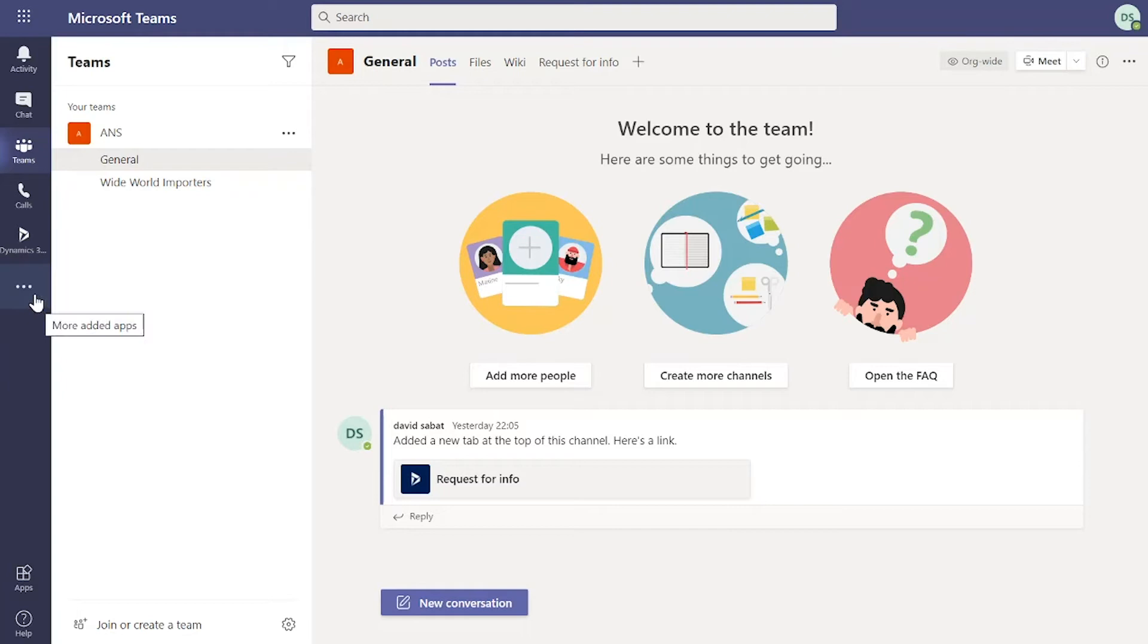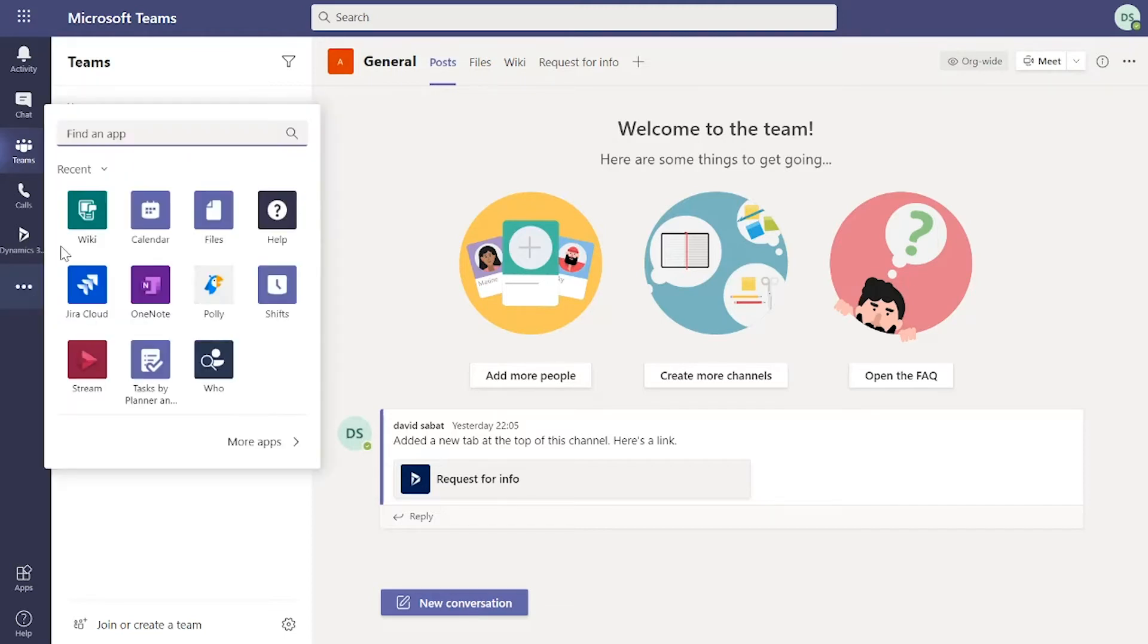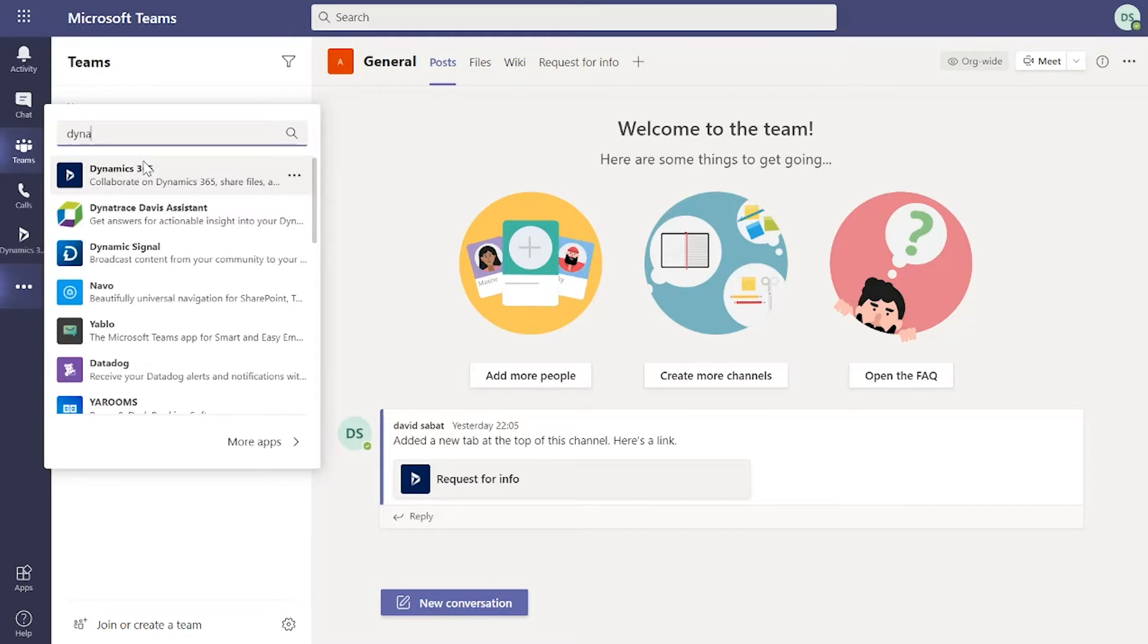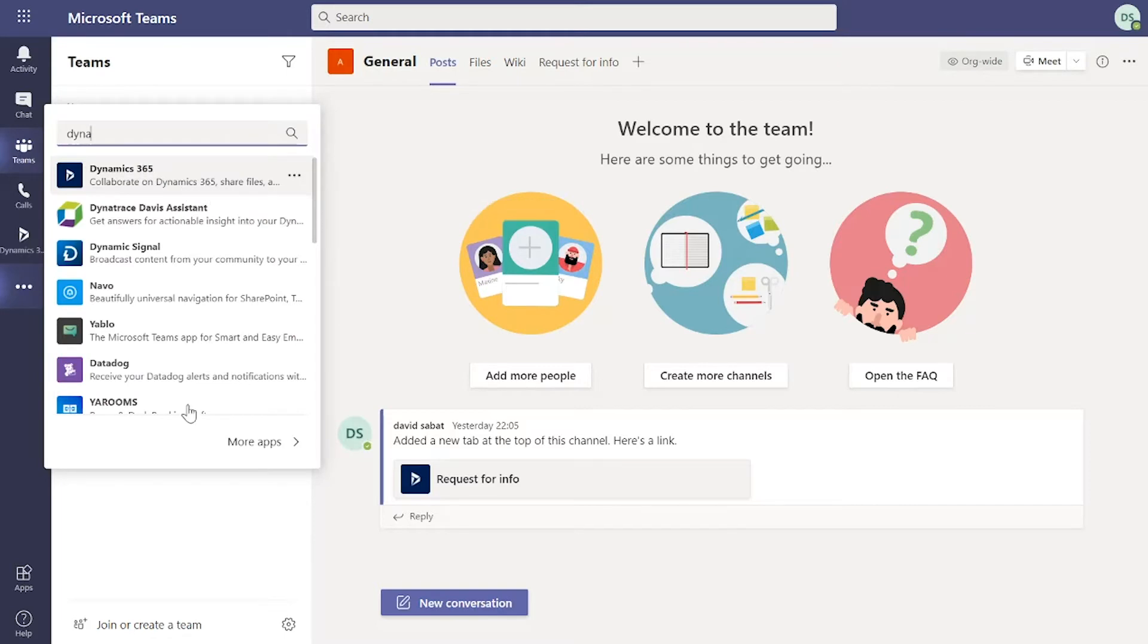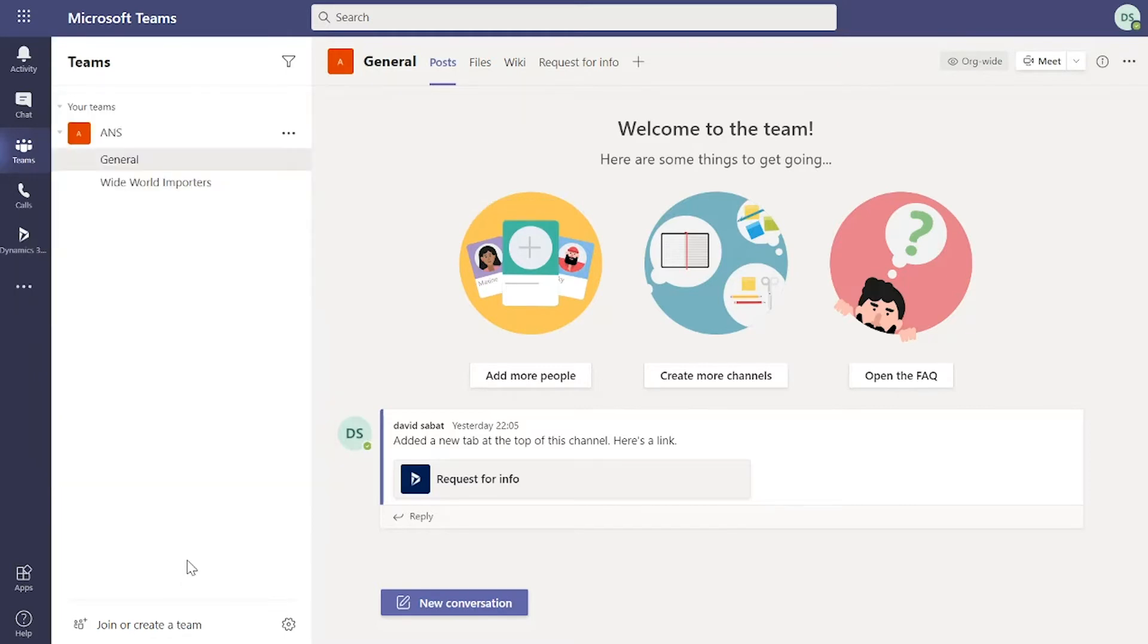To do that, once you've configured the backend settings and made sure that it can work with your Dynamics 365 instance, click on the ellipsis button and I can search for the app really easily. If I click on that, it will add the app to Teams and I can just point it at the right environment to get it working.